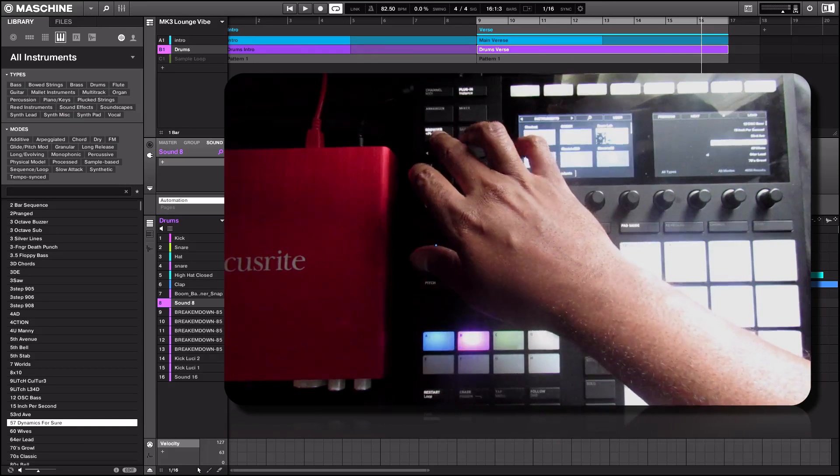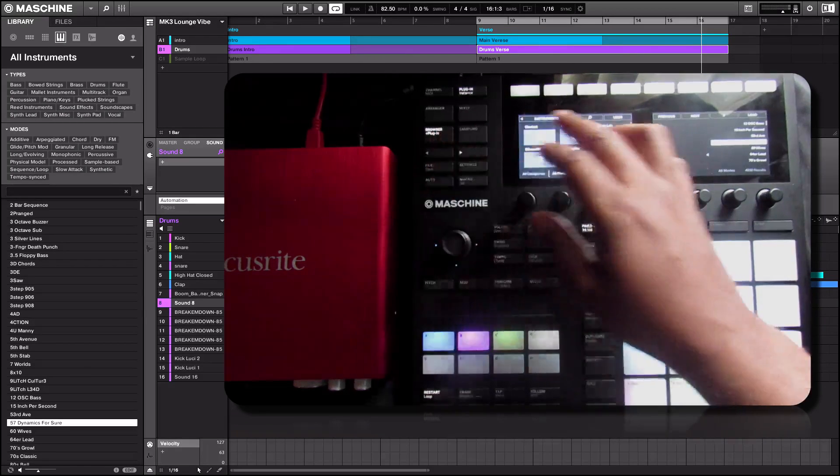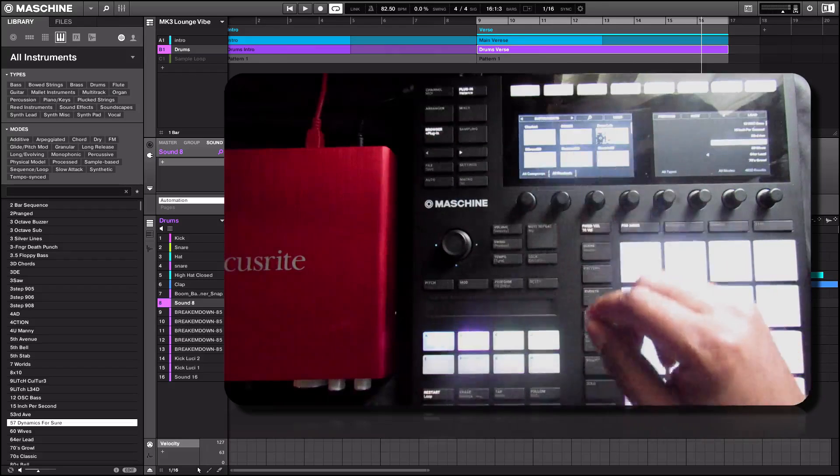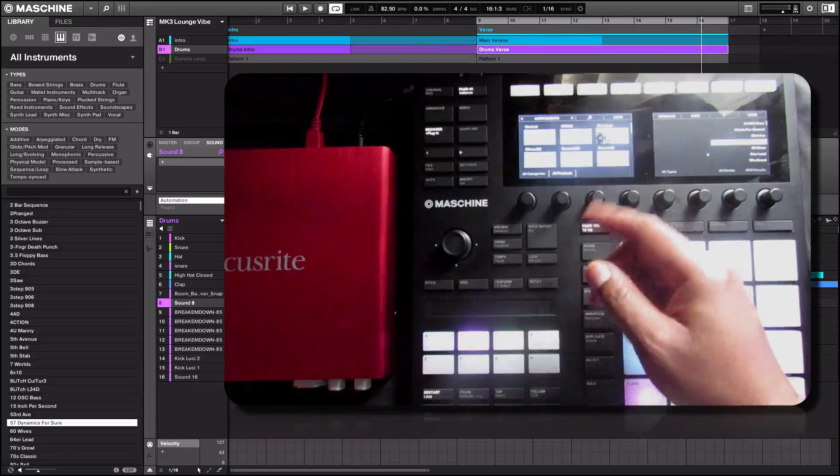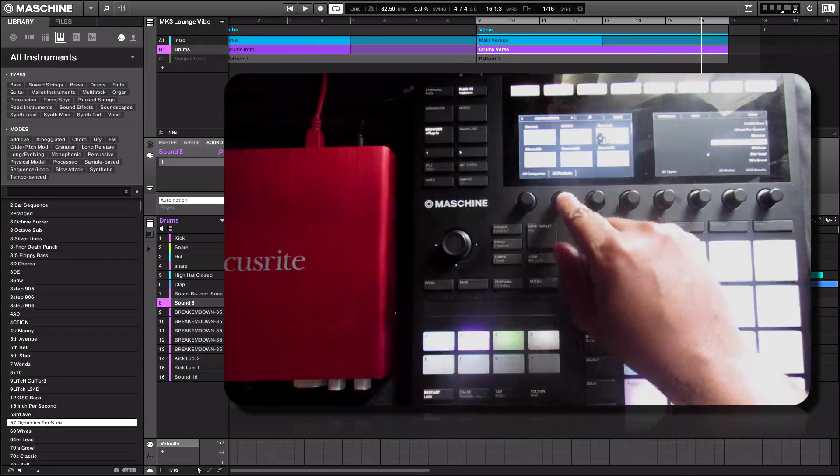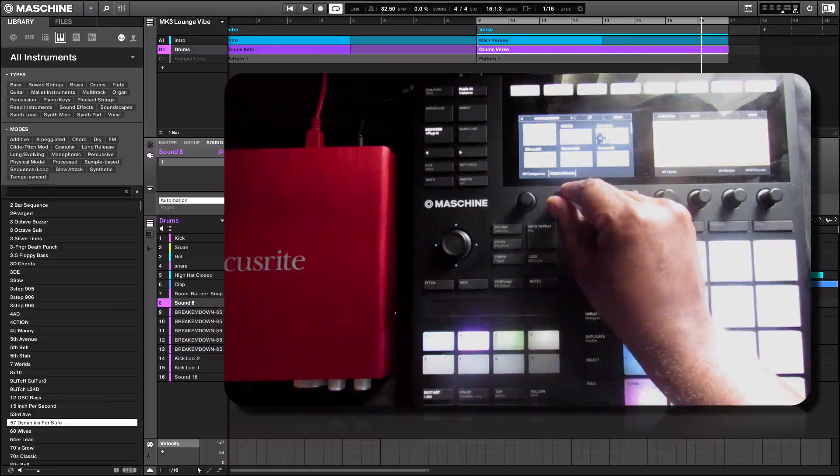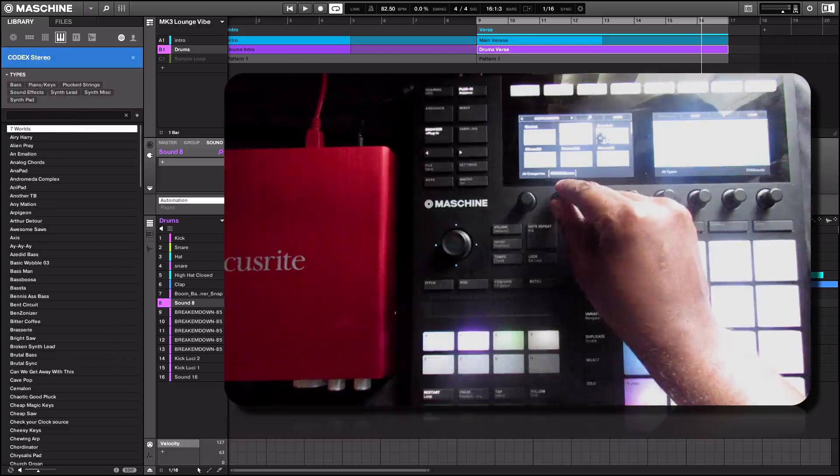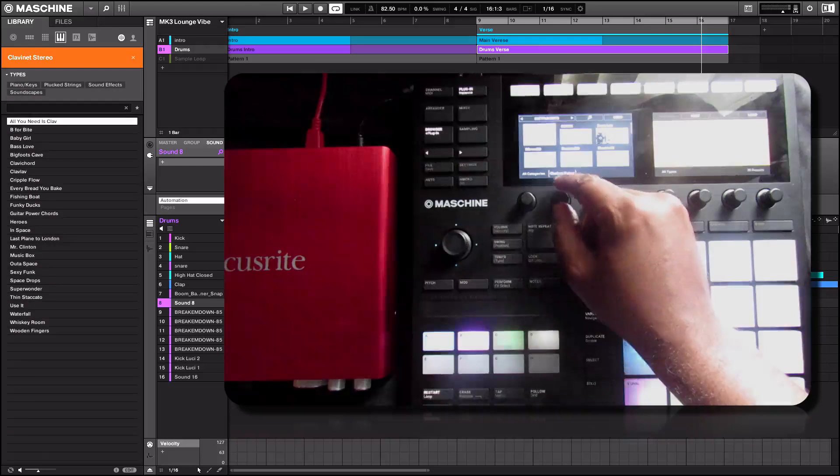On the browser we can scroll through various instruments as you can see here. The product menu appears here where we can scroll through the products such as Clavinet,